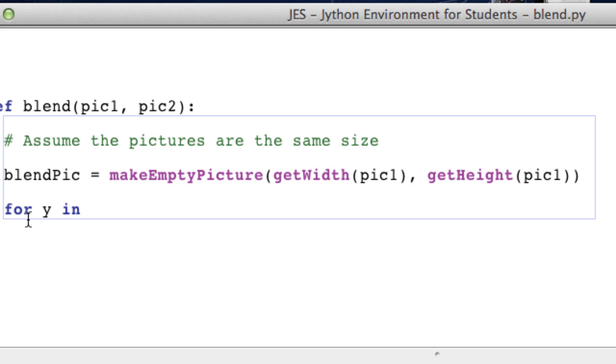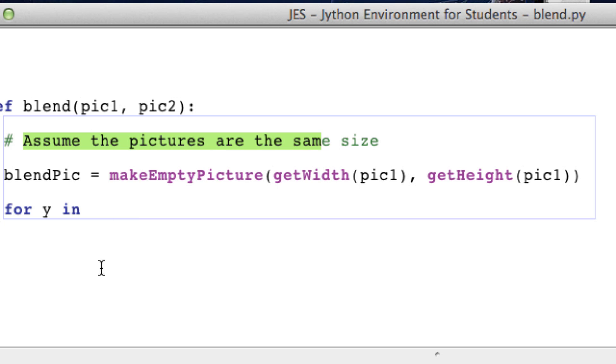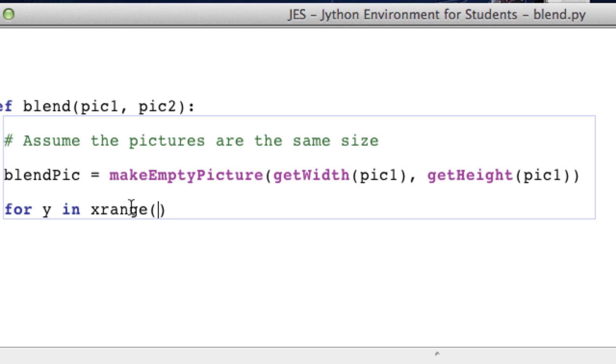But it's more logical if you loop through y first then x because our eyes usually have to go across first then down instead of going down first then across. So that's why I always try to put y first just because it makes more sense.